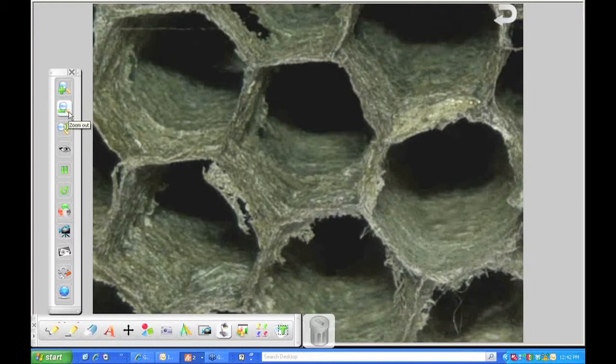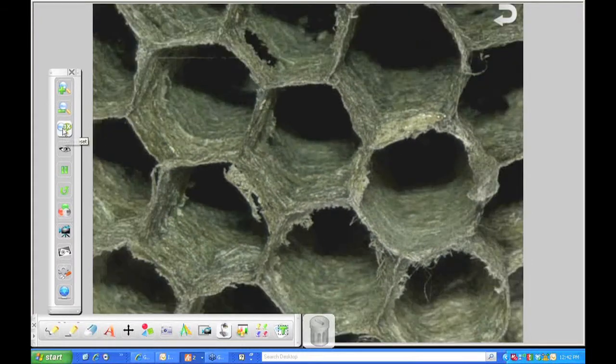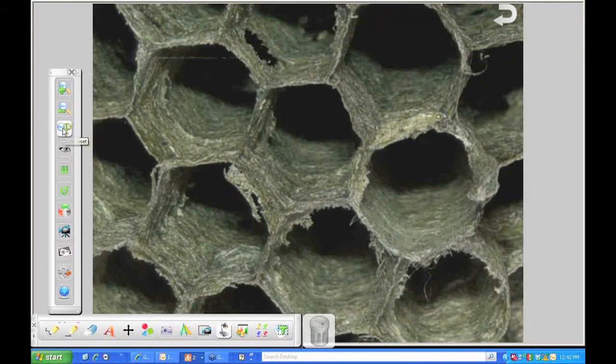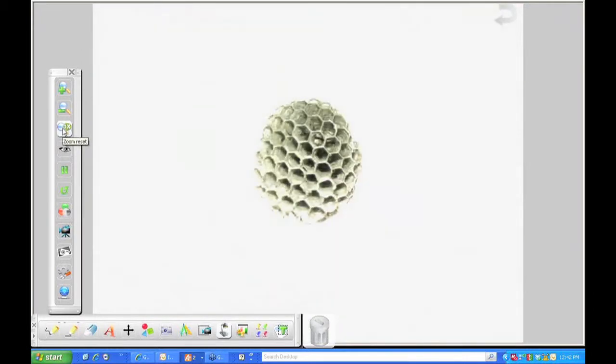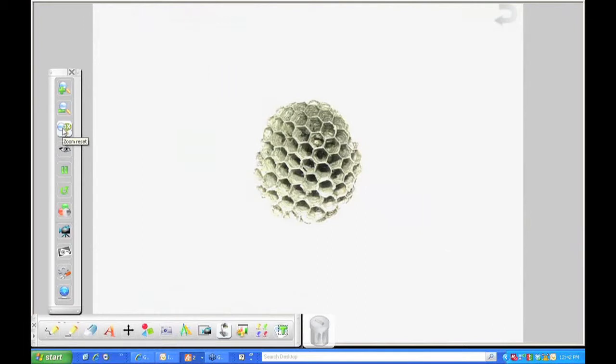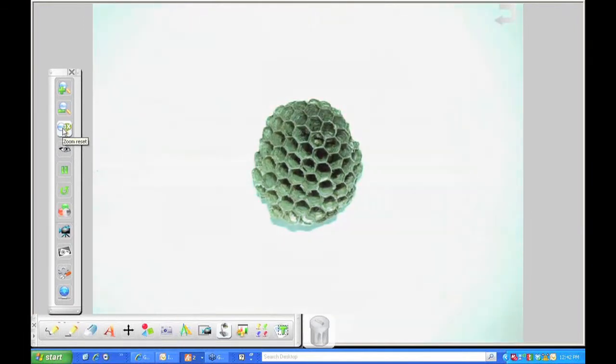So I want to zoom back out to 100%. It's a zoom reset button. Just click on that, and it will go right back to the full 100%. So you see how far that I actually zoomed in.